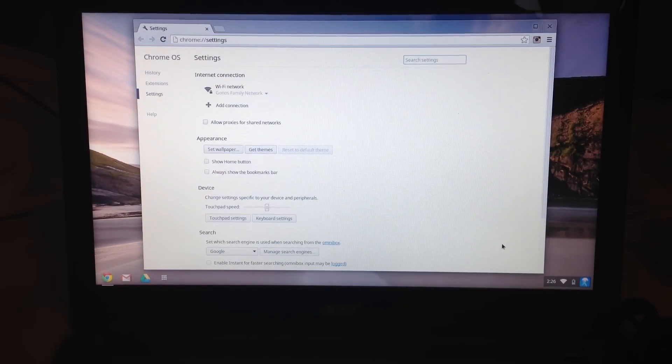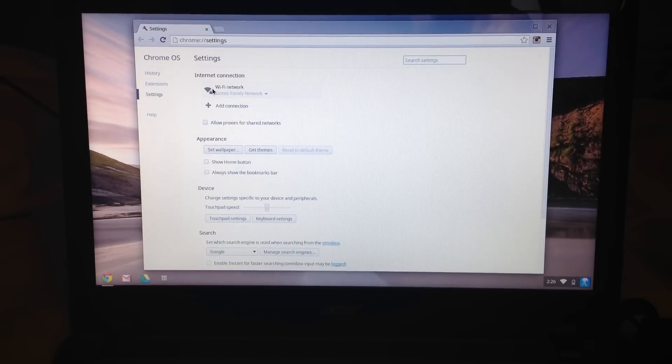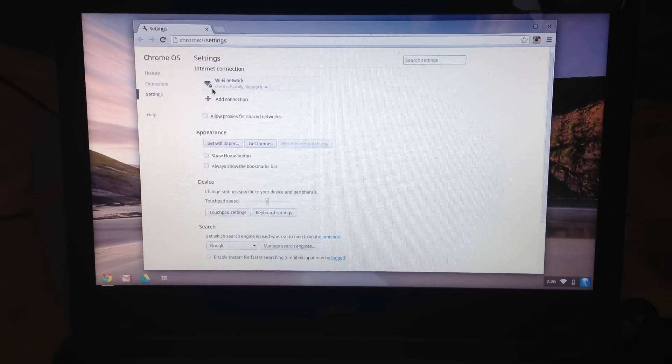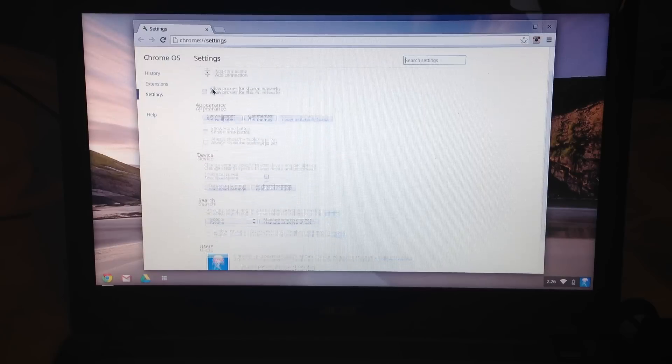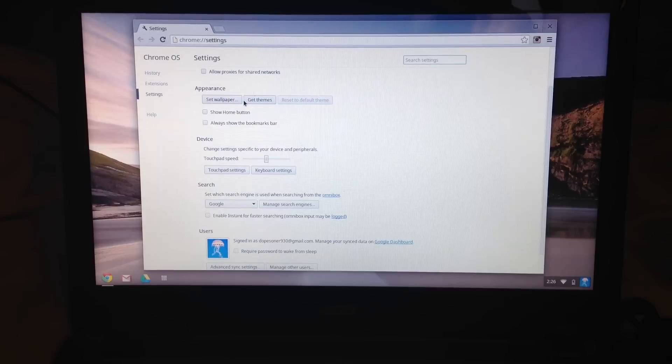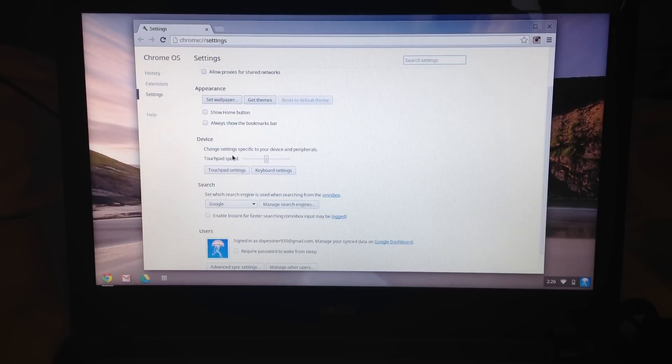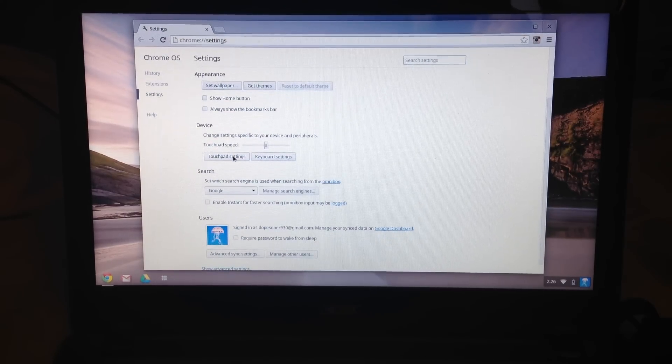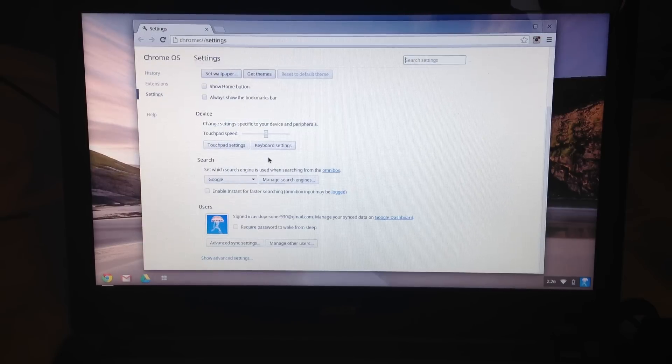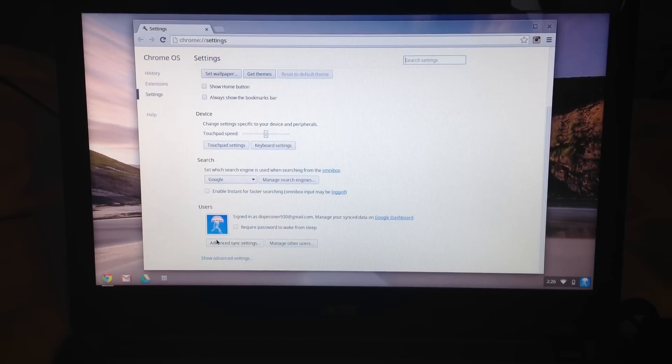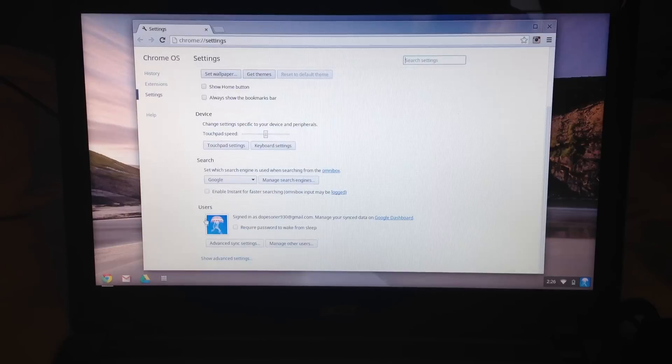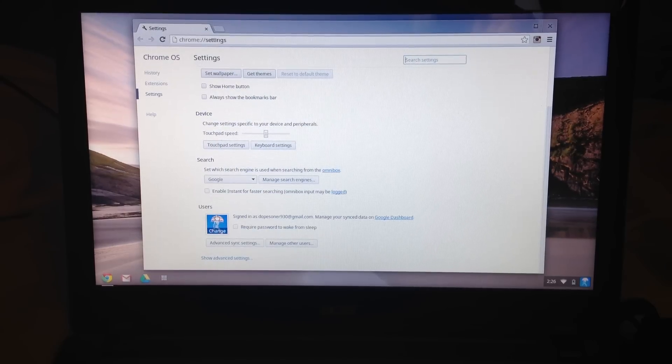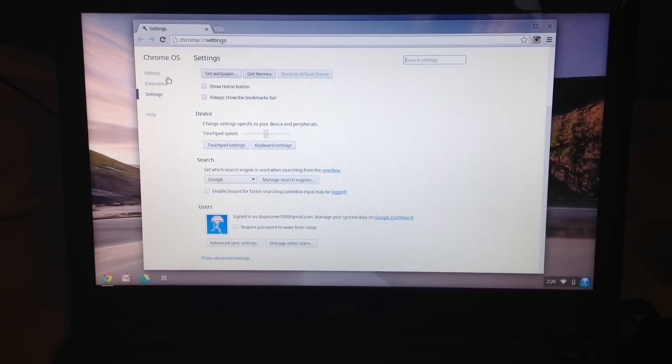That's really it. I can go under settings and show you what you can customize. Settings is also loaded in the browser. You've got wifi settings, you can change the wallpaper, there's themes—I haven't really messed with that at all. Just little device settings like touchpad and keyboard settings. You can choose your search engine and change your emblem or logo for your account.